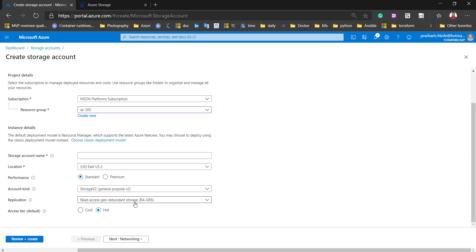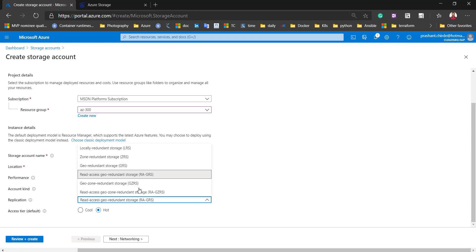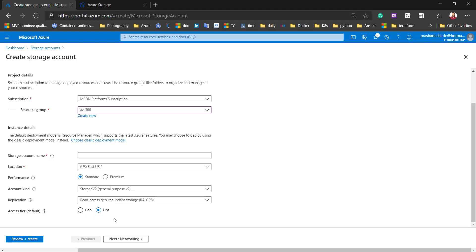Next is replication. As we discussed in the first video, these are the redundancy options available for the Azure storage account: locally redundant, zone redundant, or geo-redundant — all available in the same blade. Next is the access tier: it should be hot or cool. If your data is accessed frequently, go for hot; if your data is for backup purposes or not accessed frequently, go for cool storage.